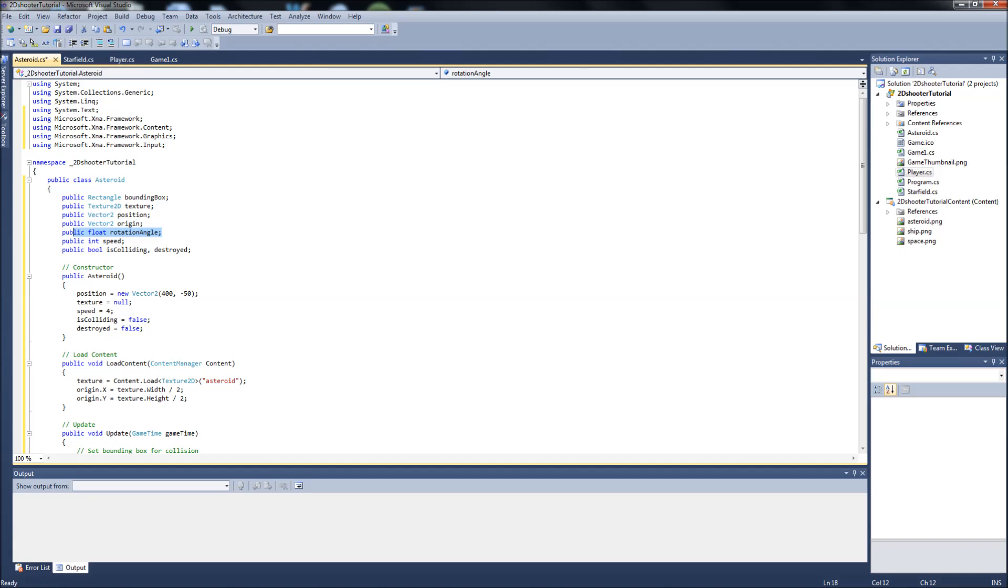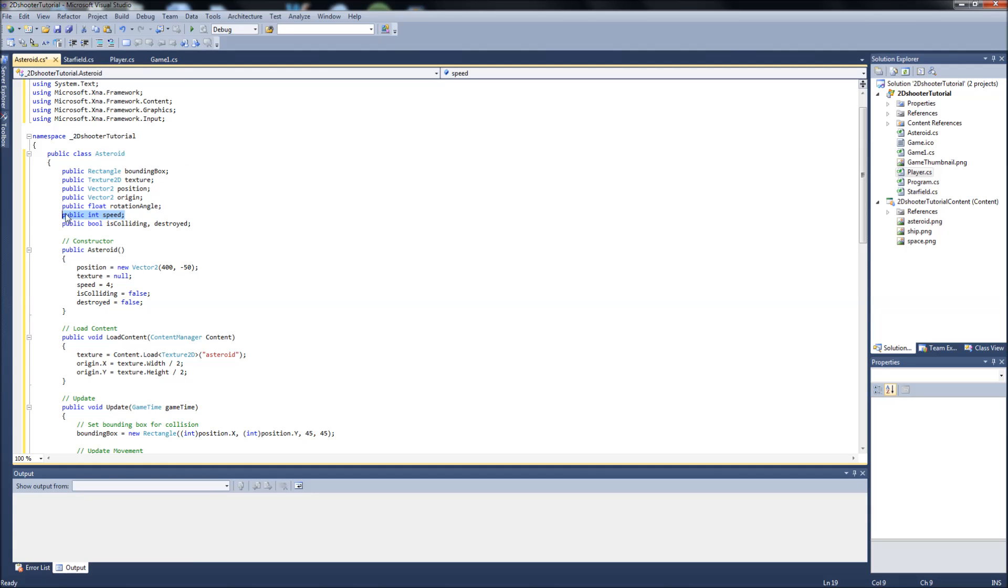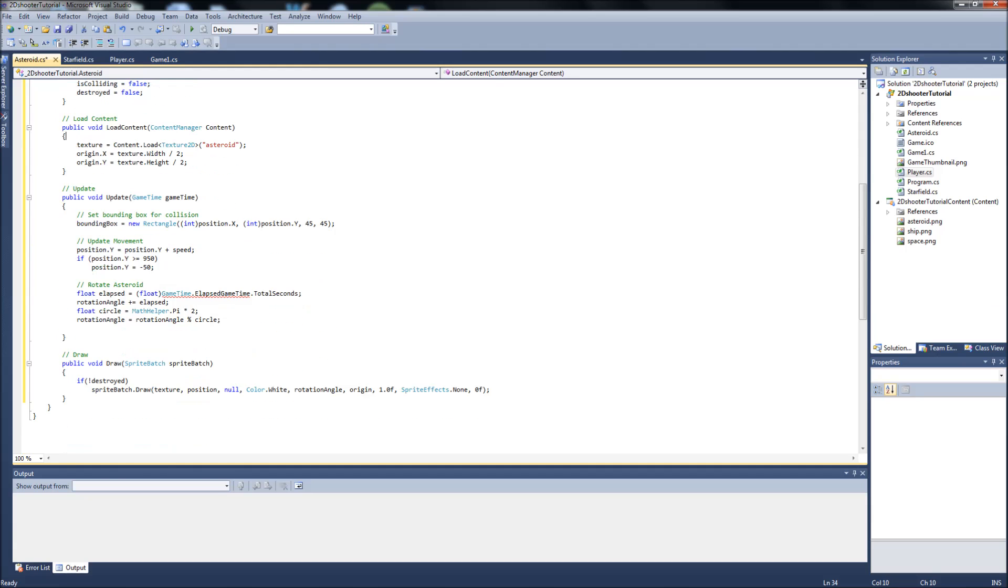our rotation angle which we get with all this cool math stuff down here that I hardly understand, our speed of the asteroid, and then a couple of bool checks to see if it's colliding with anything or if it's destroyed. Okay, so we're setting our origin here and the load content and the texture.